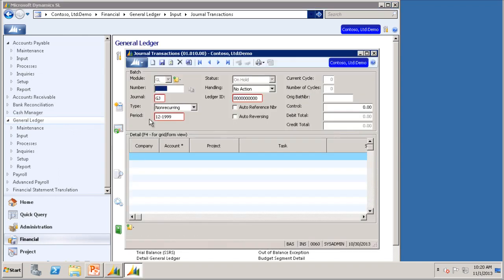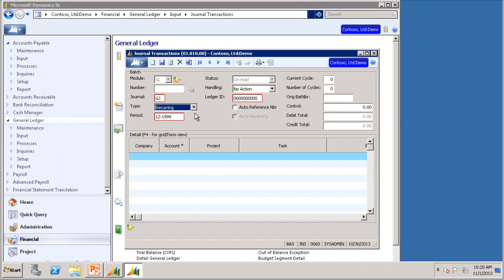However, a batch is not actually generated until the generate recurring process is run, which we will talk about later in this video. In this example, let's use a $10,000 insurance payment that is made once a month for 12 months. It will create a recurring transaction in the General Transactions screen in a similar manner as a non-recurring transaction. The difference is the batch type will be recurring, and once you select that, you will notice current cycle and number of cycles becomes enabled.